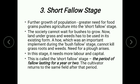The third stage is the short fallow stage. In this stage, further growth of population and greater need for food grains pushes agriculture into the short fallow stage. The society cannot wait for bushes to grow; now land under grass and weeds has to be used in its existing form.